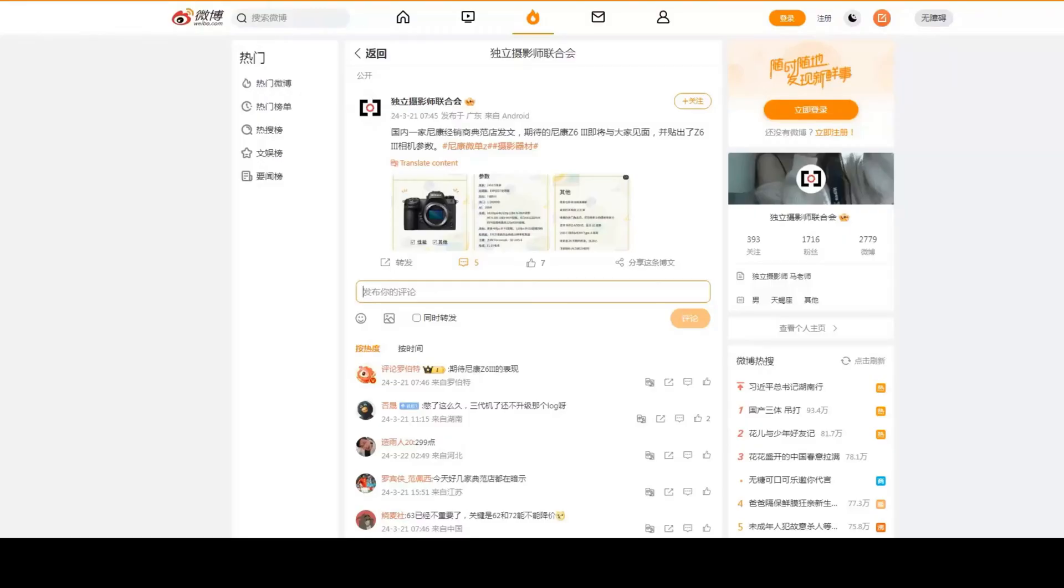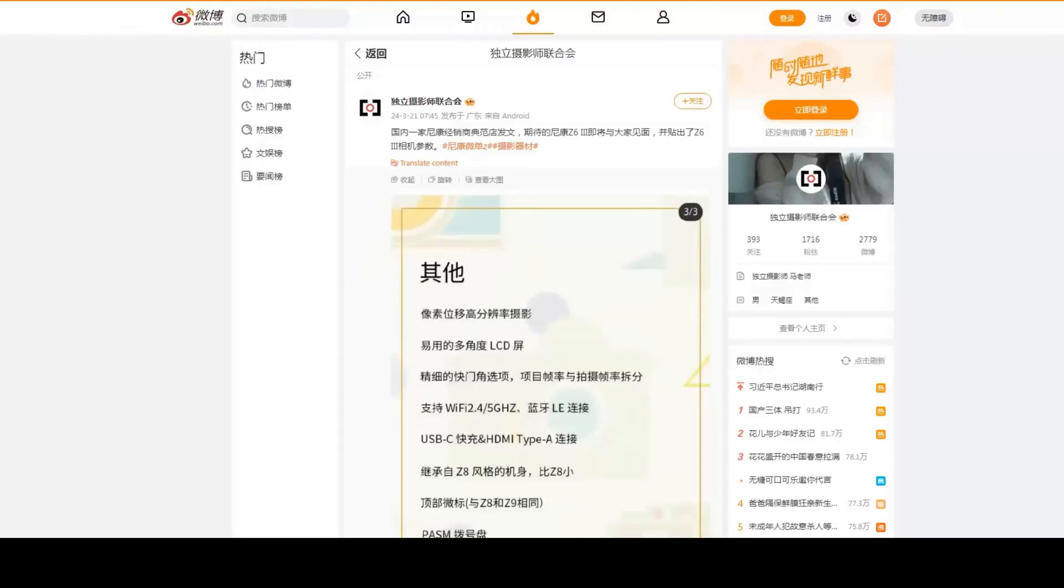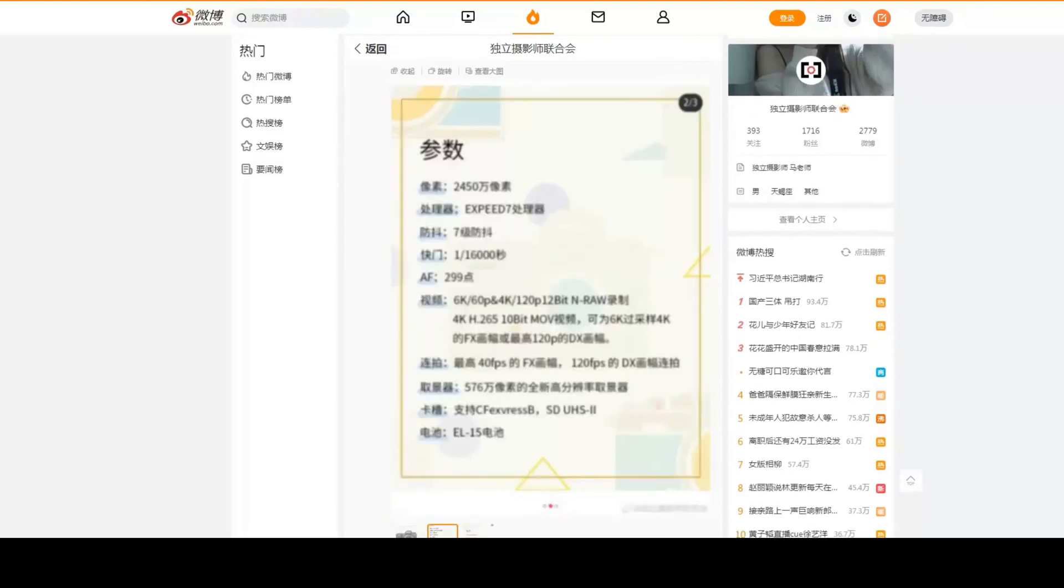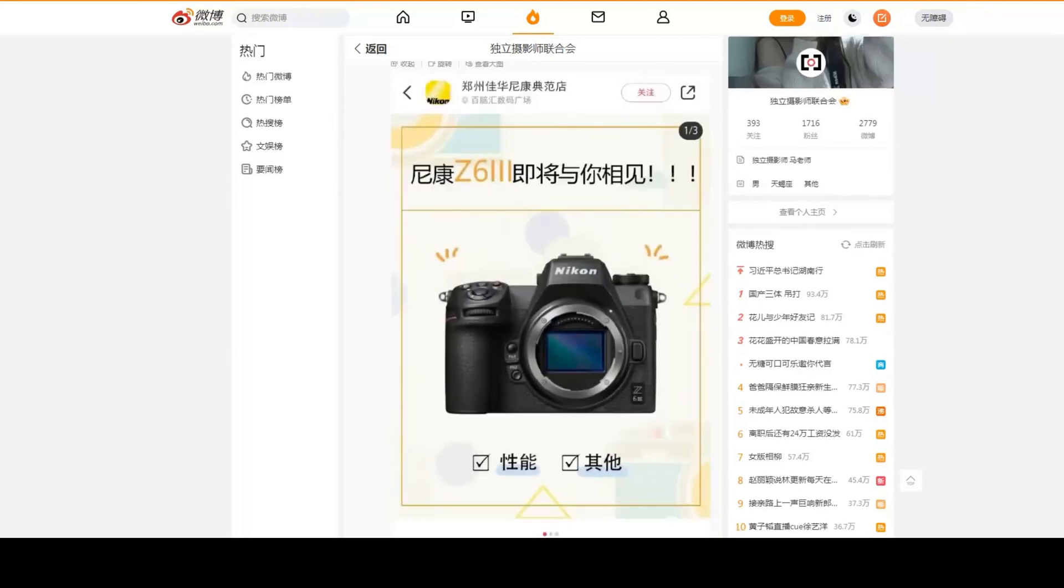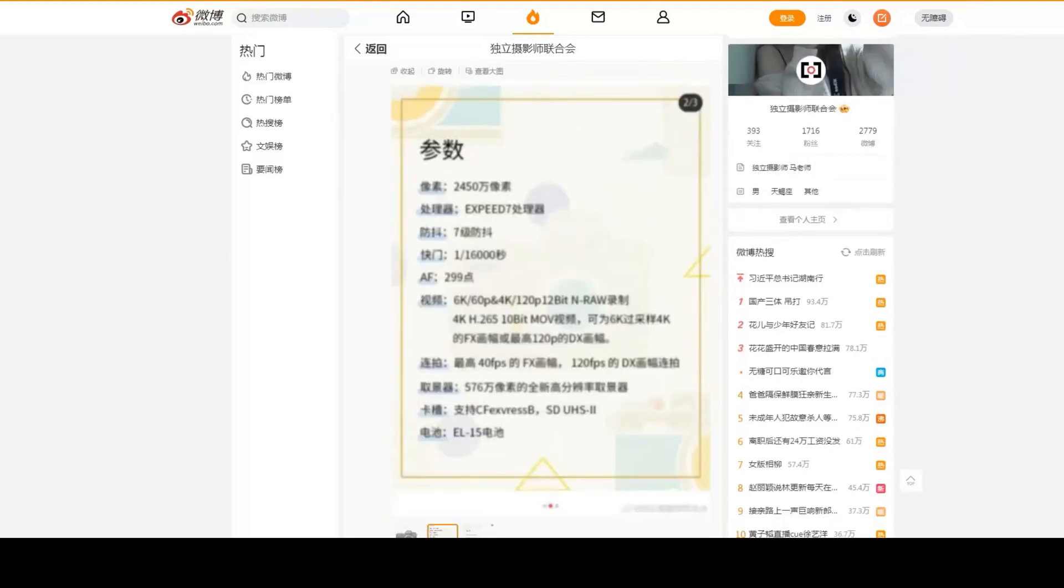There are some rumors about Nikon Z6 Mark III. Some specs have started going around social networks, and I can't confirm or deny whether the specs are correct or not, but the image that has been circulated along with those specs is definitely a fake image.